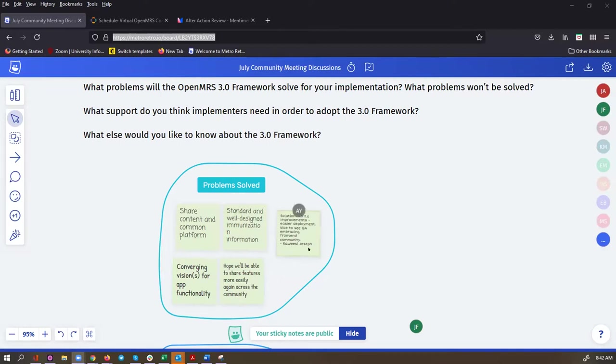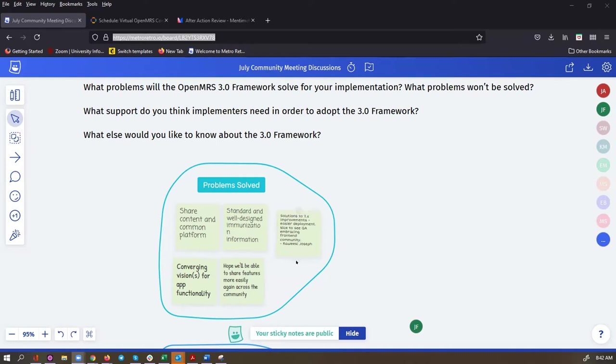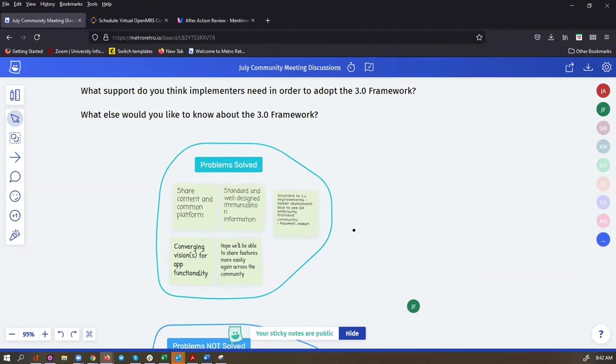I think it was Burke who suggested that we're actually seeing a converging vision for app functionality. And another point to call out that Christine raised in your lightning talk is that it's nice to see QA embracing the front-end community. So those are some of the problems the 3.0 framework is going to be solving for us.